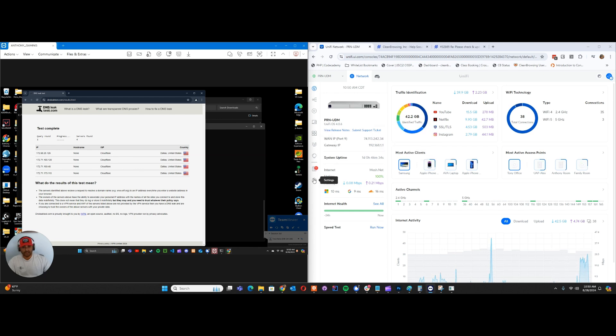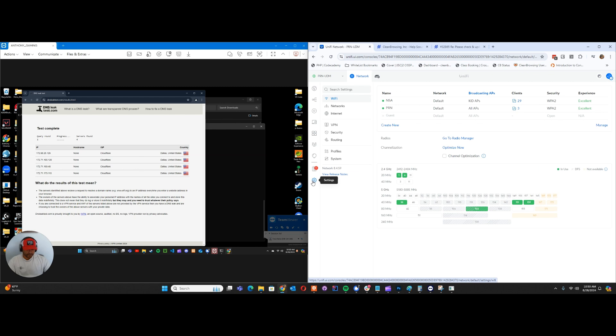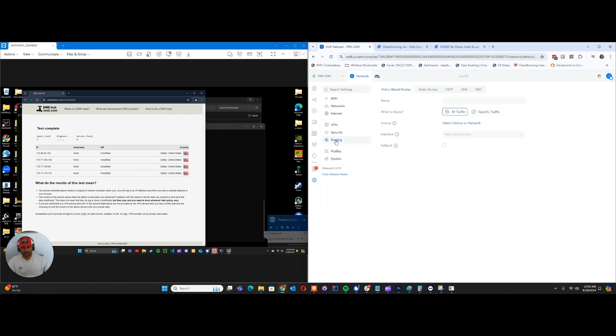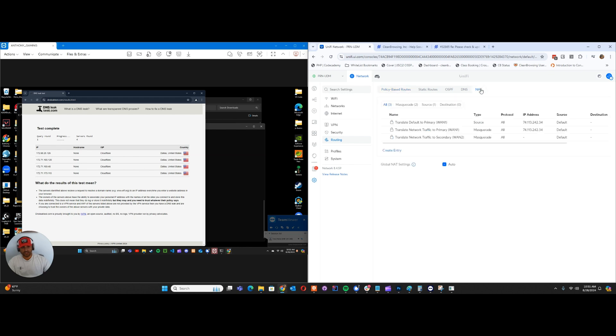So here on the right-hand side, I'm in my gateway, my Dream Pro machine, and I'm going to navigate to routing. And then in routing, I'm going to navigate to network address translation NAT. For this, we're going to specifically focus on destination NAT.